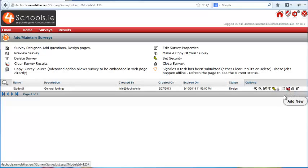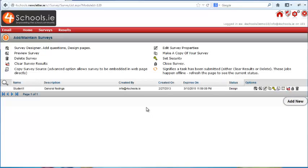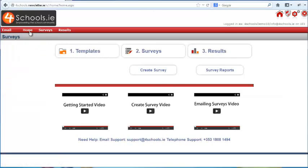If you want to create a survey from the beginning, you can click on the Add New button. Take some time to become familiar with the different templates, and then watch the next videos where we will show you how to create a survey from scratch and how to email out your surveys once complete.